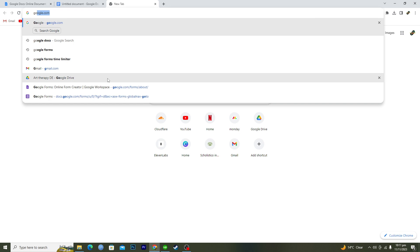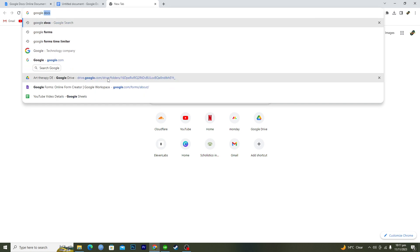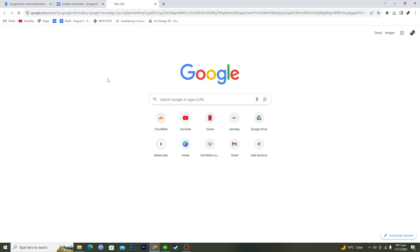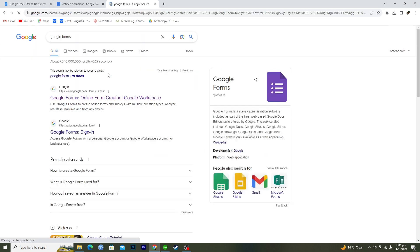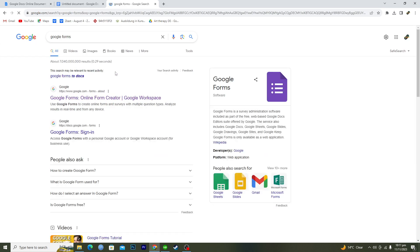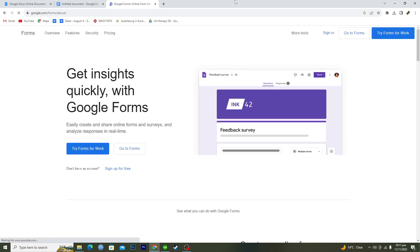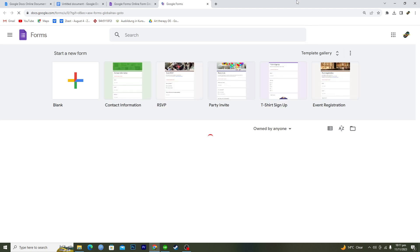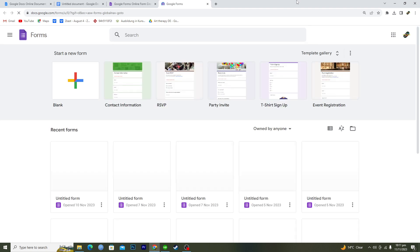First of all, you will open up your Google browser and then search for Google Forms. After you have searched for the form, you will just click on this first link and then you will go to the forms from here.